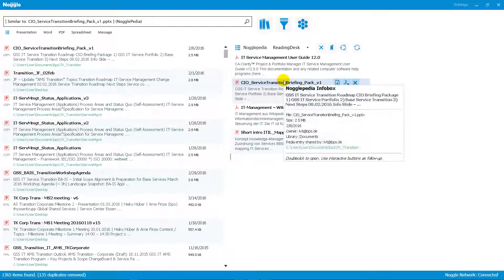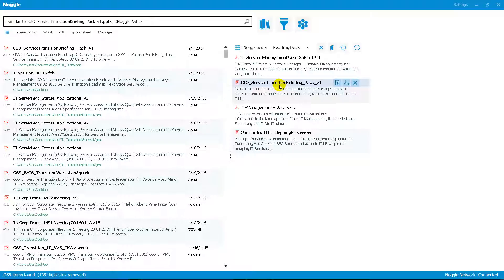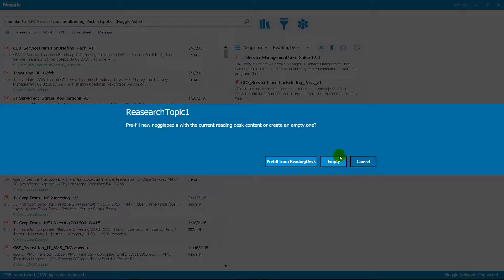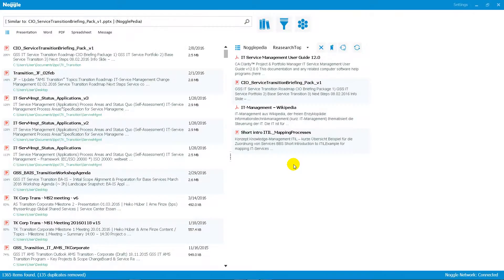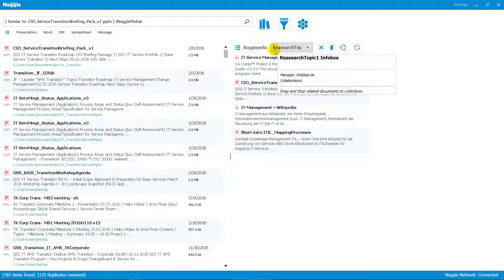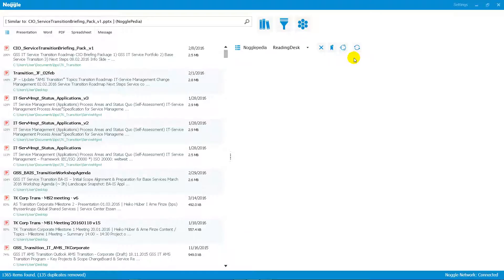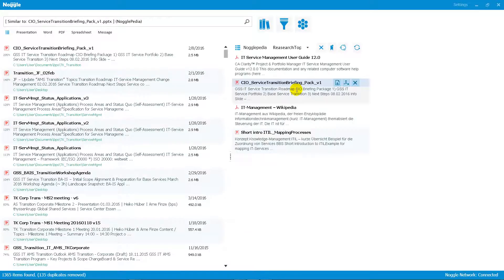That covers the reading desk. Once you've finalized your research on one topic, you can save the document collection under a specific topic name — for example, 'Research Topic One.' You create a new library prefilled from the reading desk and save this document collection under that title. You can then start a new Nogglepedia or clean up your reading desk, because the collection is now saved under that specific topic.